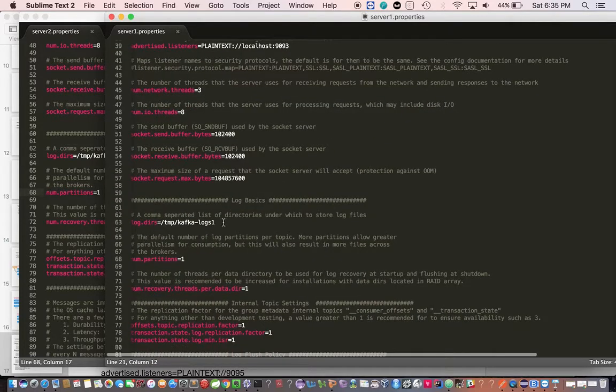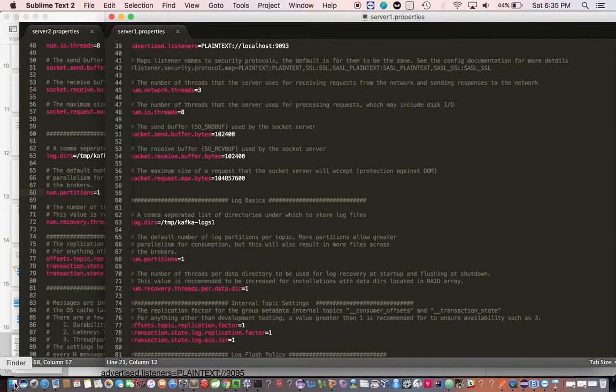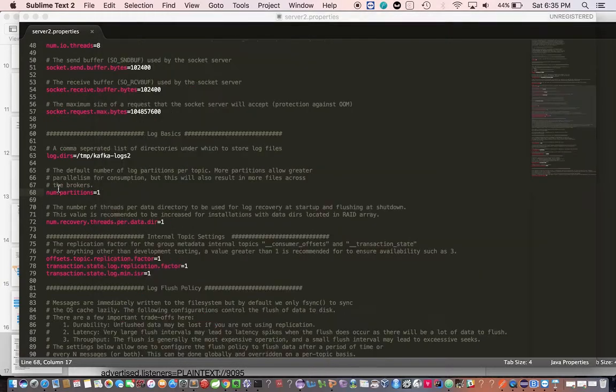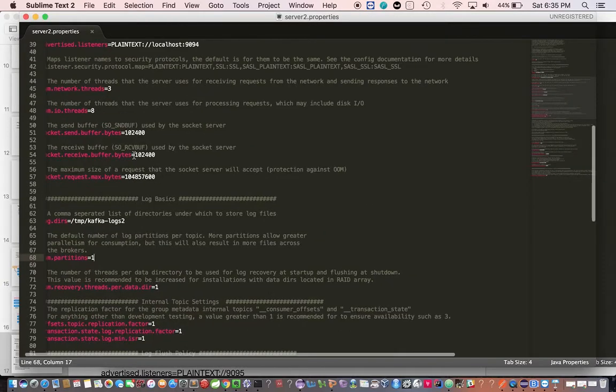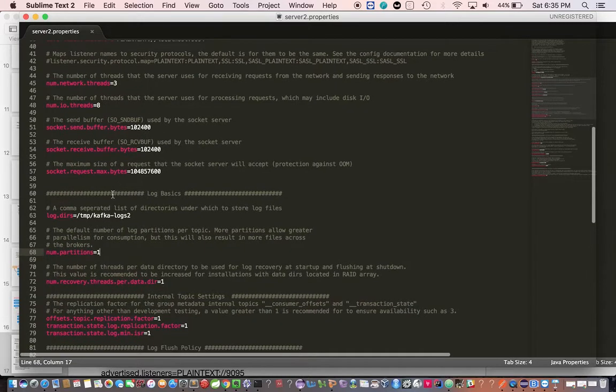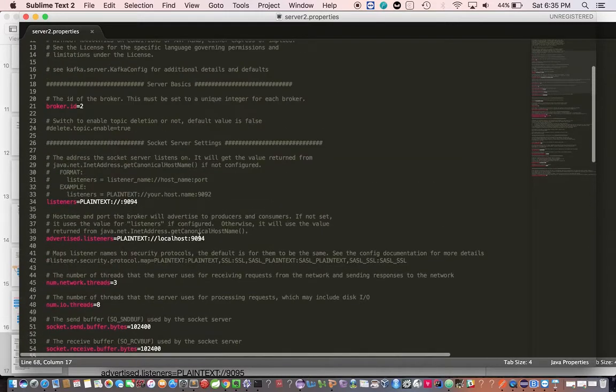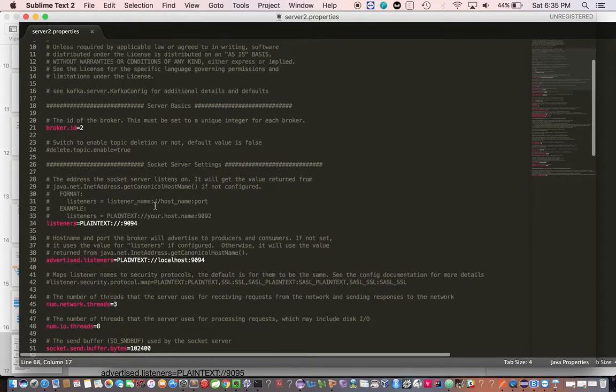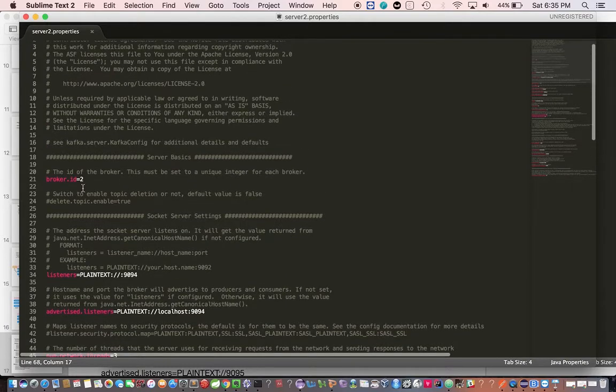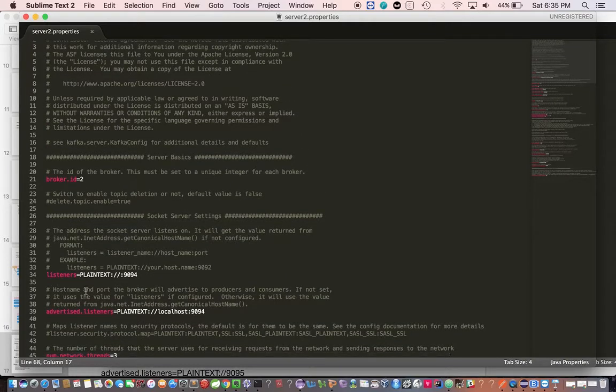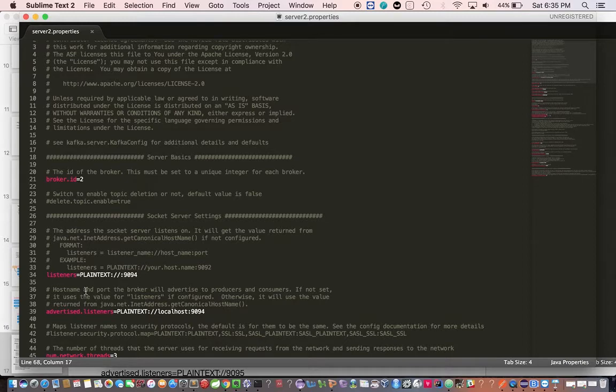And logs, I've made it as logs 1. Likewise, in server2.properties, logs 2, I've defined the log structure logs 2, then localhost 9094, listener 9094, and the broker ID is 2. We have created three server properties.